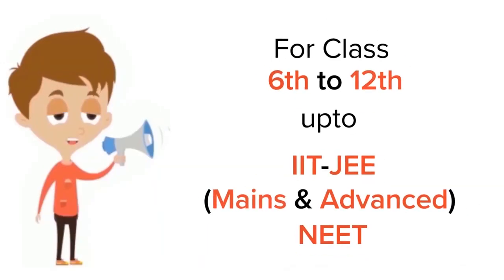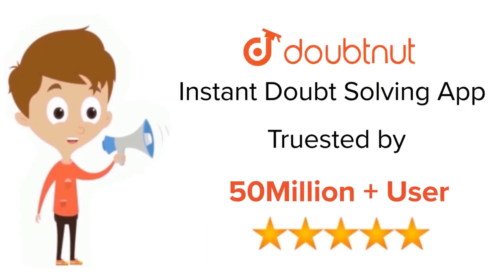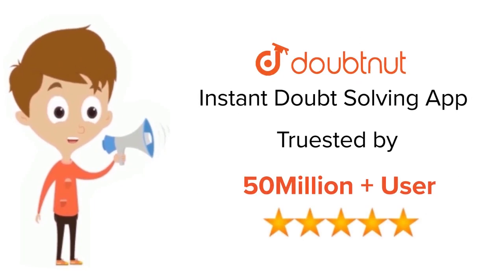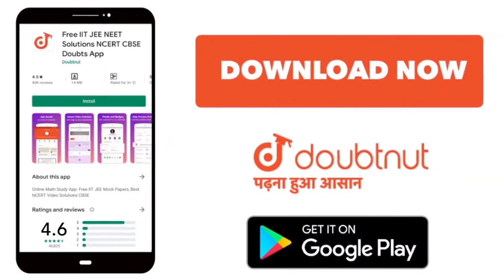For class 6 to 12th, IIT-JEE and NEET level, trusted by more than 5 crore students, download Doubtnet app today.